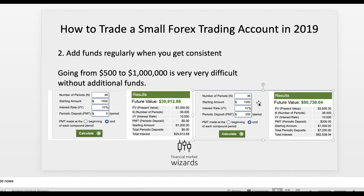But only do this when you're consistent — this is a big disclaimer. Don't make four or five trades, make some money, get overconfident, and start trading big. What I'm saying is that you should have consistent results for at least two to three months consecutively. Then you increase your account, increase your position size, and add funds in.